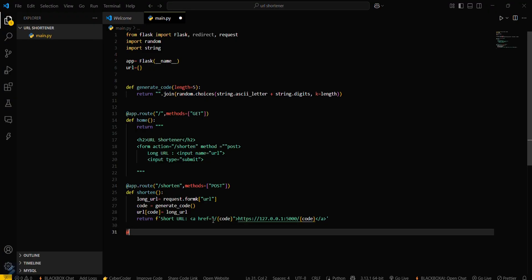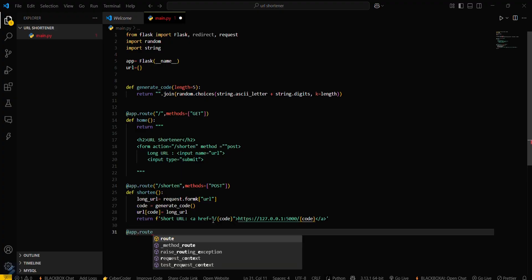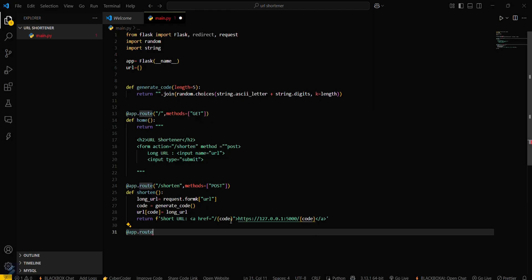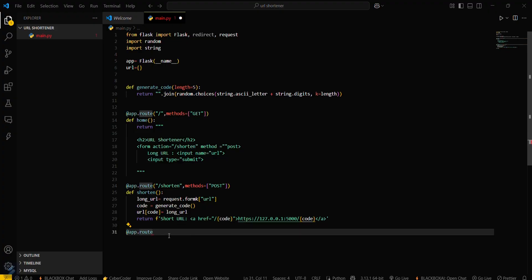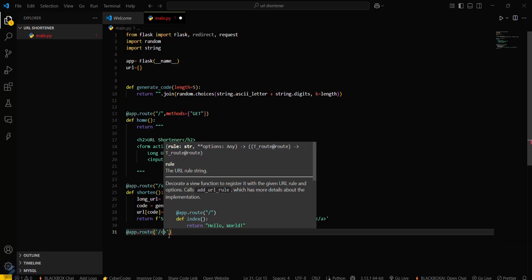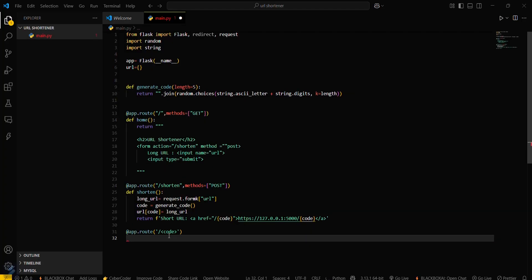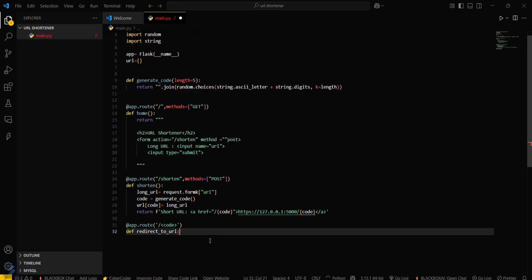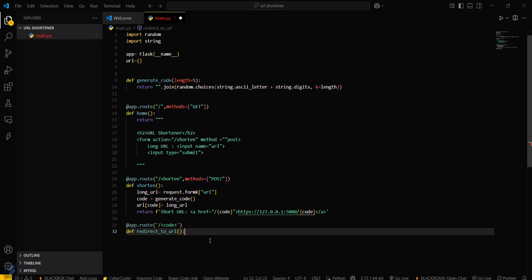Now we have to create one more route at app.route slash code. This is the redirect route. We need to define the logic for this particular route — we create the route and get the value of code, then define a function redirect_to_url inside it.